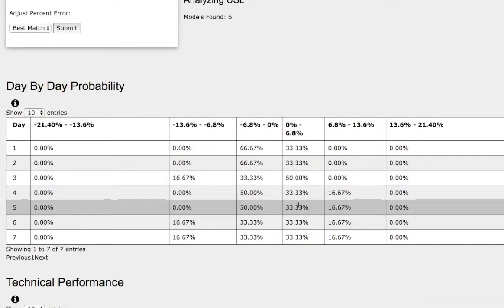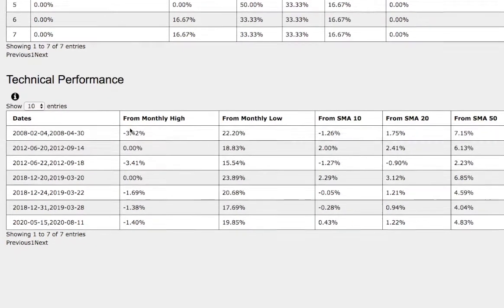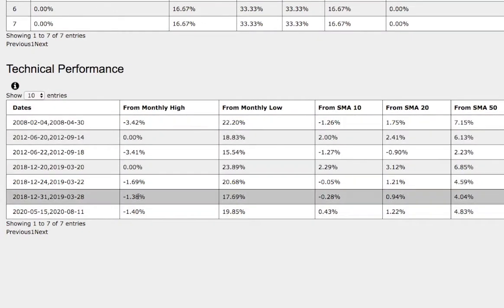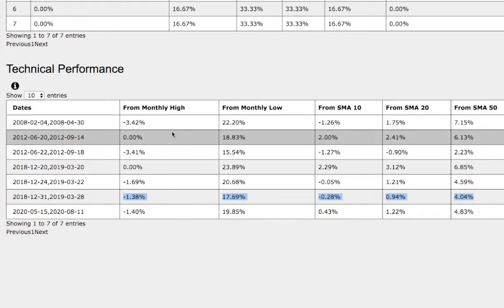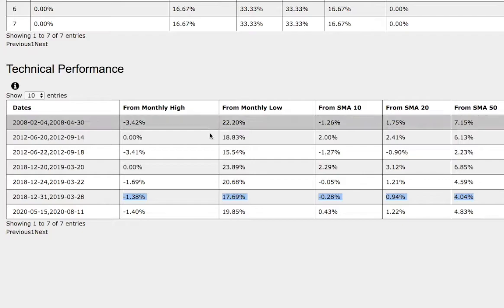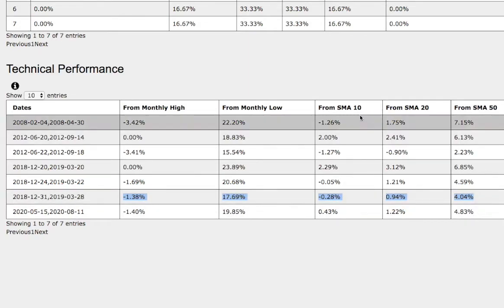If we examine closer on the technical performance of each trend, the trend that we just found and examined and our current trend right here. Back then it was down 1.4% from monthly high. Compare that to the current trend also down 1.4% from monthly high. For the monthly low, back then it was up 18%. Compare that to the current trend, up 20%.